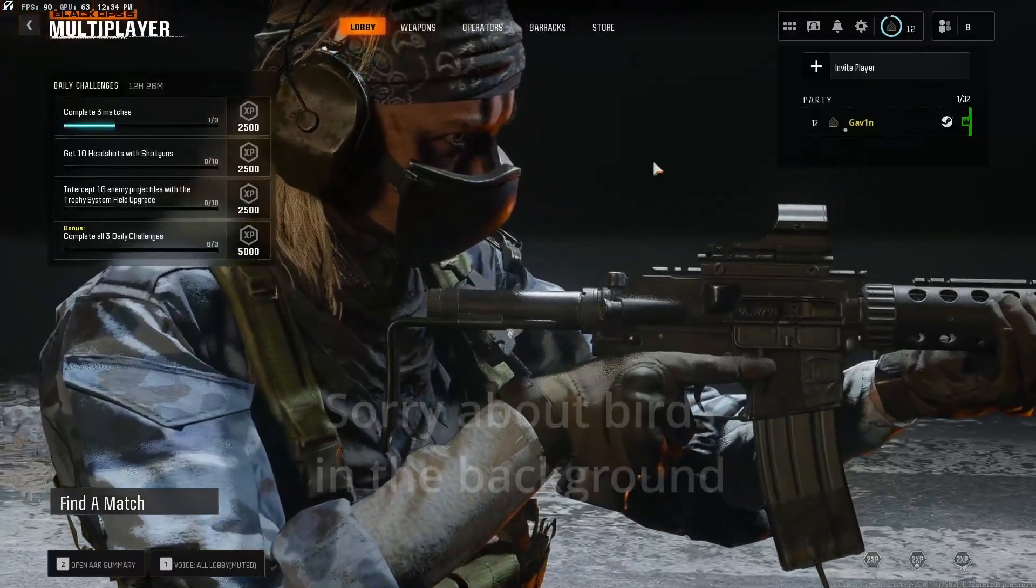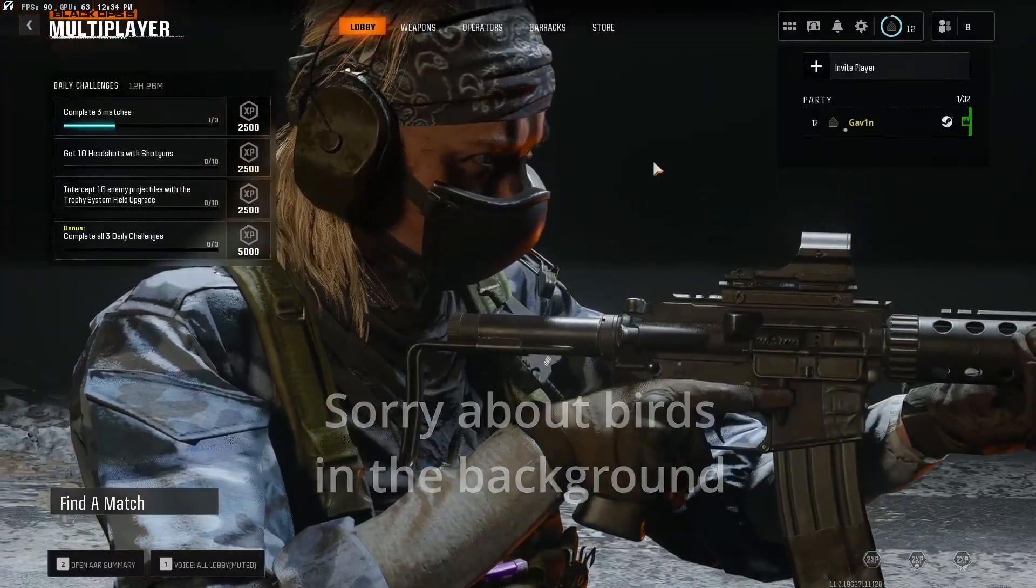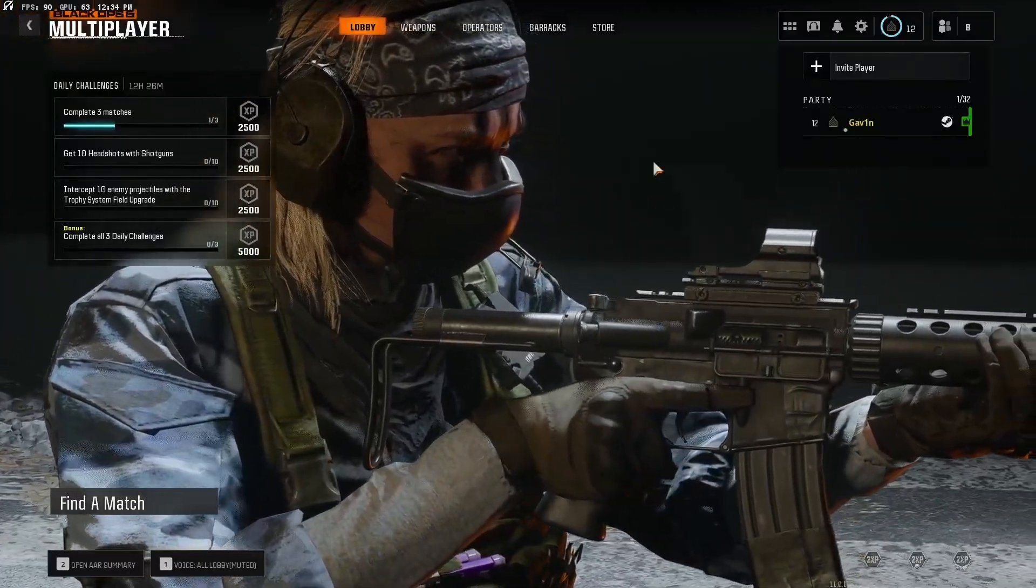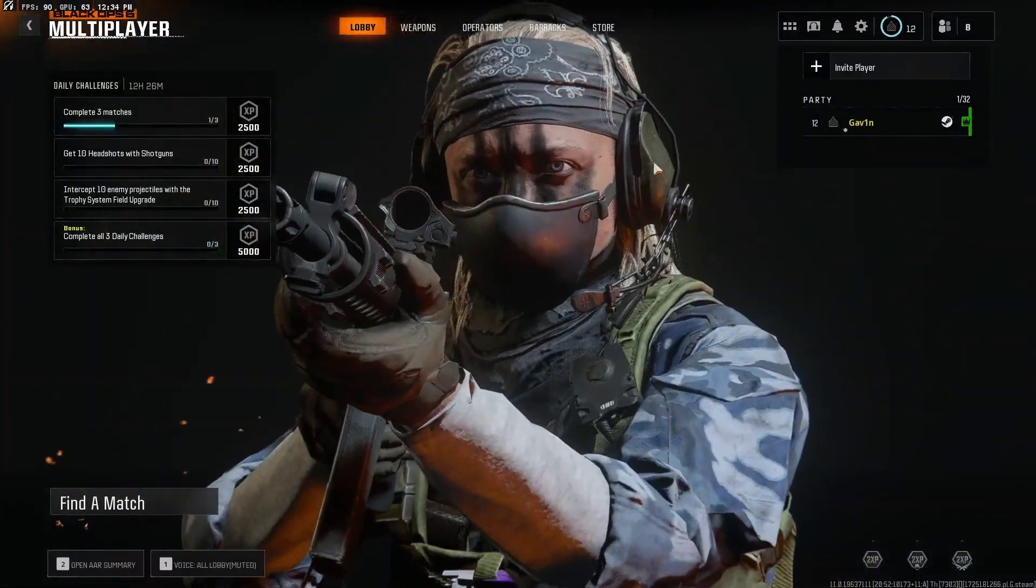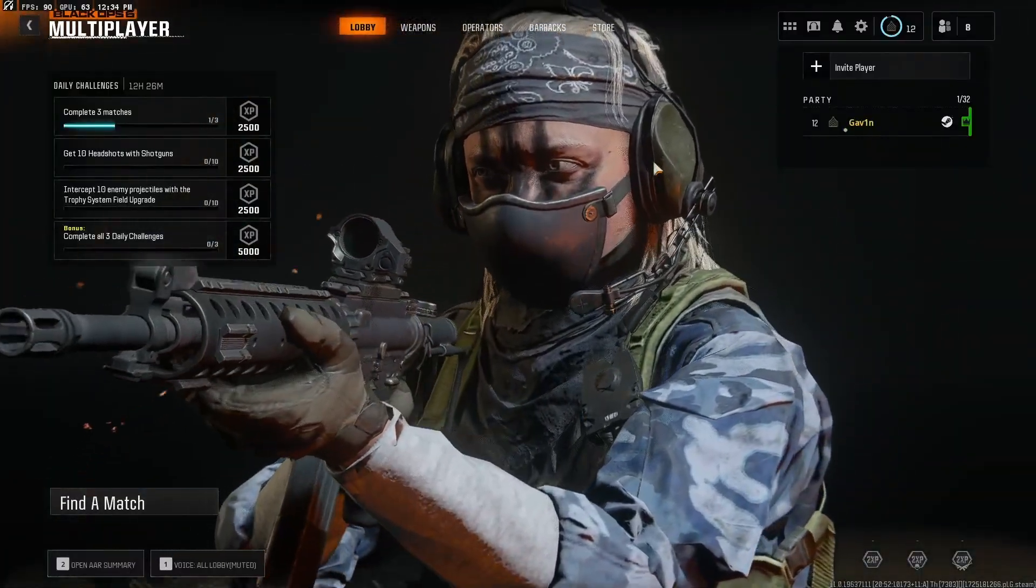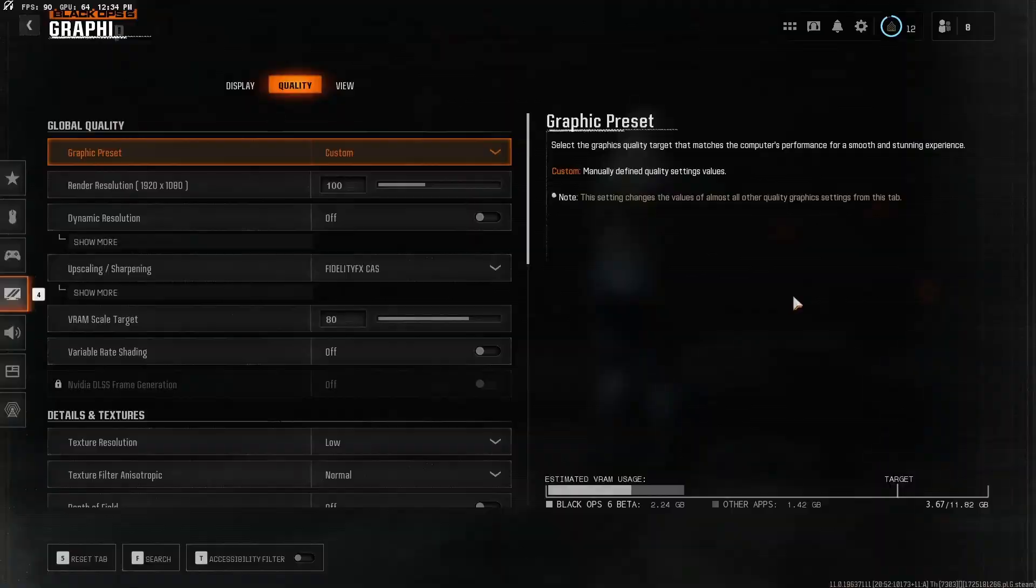All right, today I'm going to be showing you guys the best settings for Black Ops 6 to get the best FPS and for the game not to look too terrible.